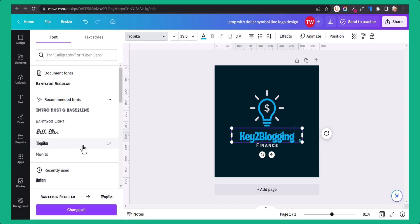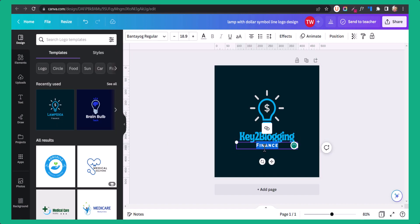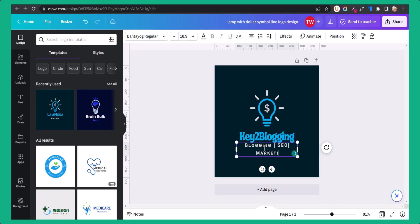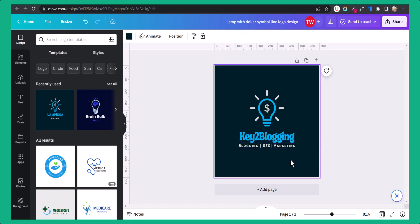This font is looking good. I can change the tagline text to something like 'Blogging SEO Marketing' and reduce the font size and adjust the text. Now, if you want to use this logo in the footer section, you can use this layout. If you want to use it in the header section, then you can duplicate the page.